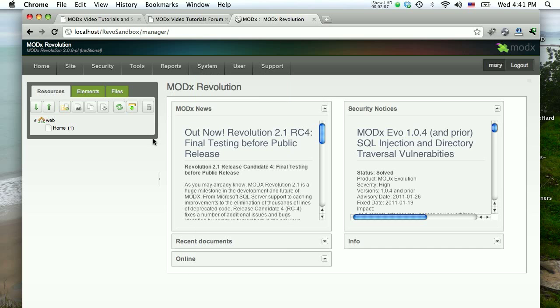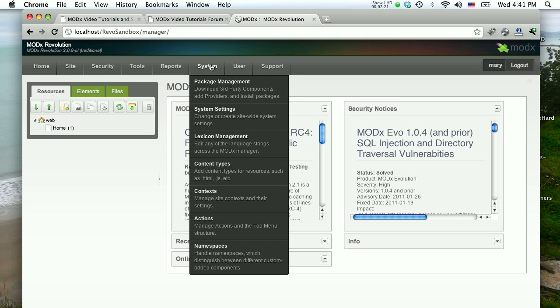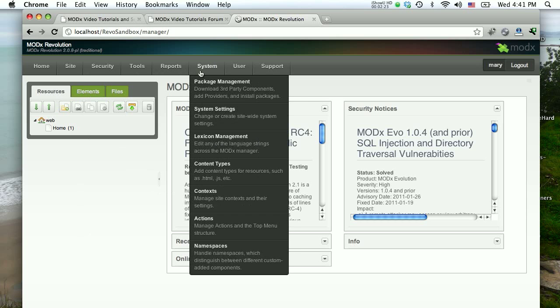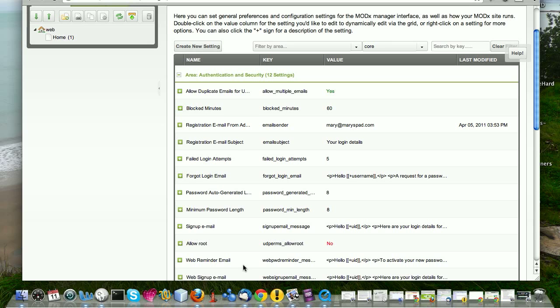For example, how do you set the name of your website? How do you set what the error page is going to be? How do you do these global system-wide settings on your site? Where you'll find that is when you're in the manager, if you go to System, go to System Settings and open that, this is where you find this long list of different settings and different things. It's about six pages worth of settings.